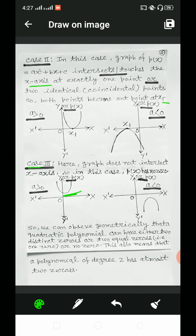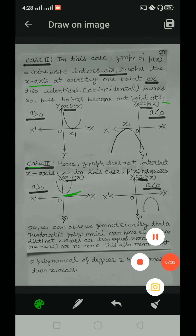Dear students, so we can observe geometrically that a quadratic polynomial can have either two distinct zeros, or two equal zeros (i.e., one zero), or no zeros. This also means that a polynomial of degree 2 has at most two zeros. Thank you.